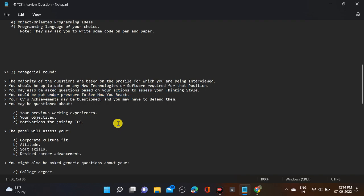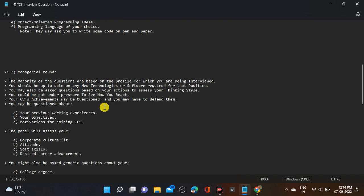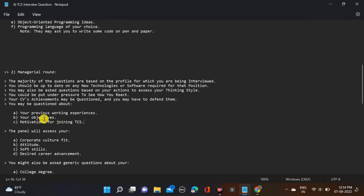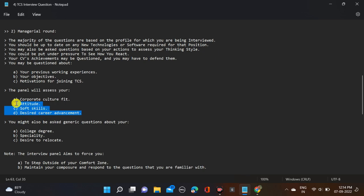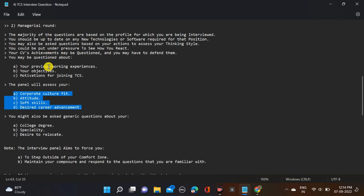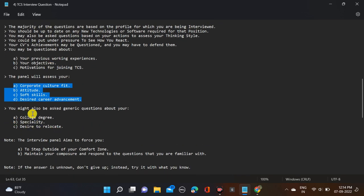You can be put under pressure to see how you react. Your CV achievements may be questioned, so prepare all this. You might be asked questions about your previous work experience if you're an experienced candidate. They will ask questions about your objectives and motives for joining TCS. The panel will assess your corporate culture fit - if you fit for this job or not - and your attitude, soft skills, and desired career achievements.